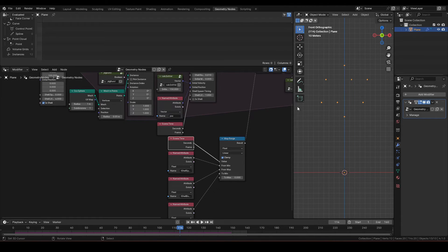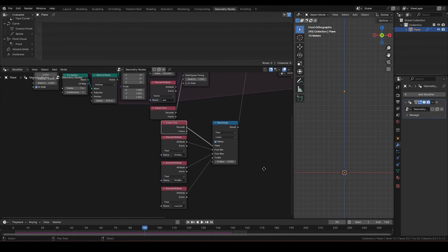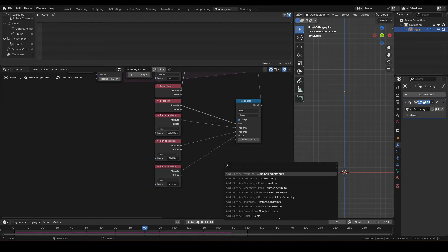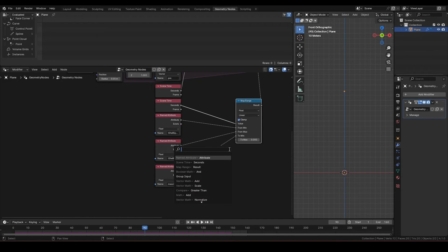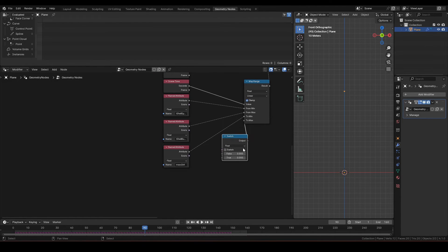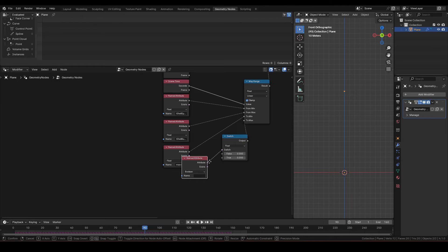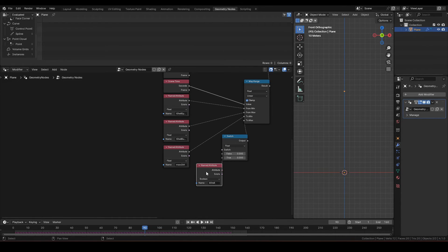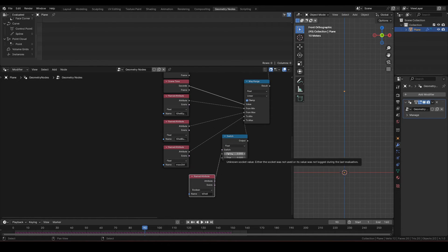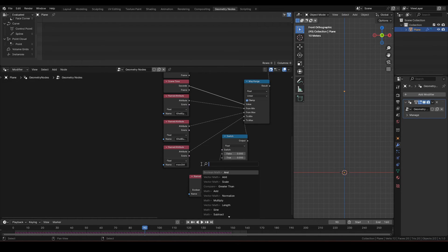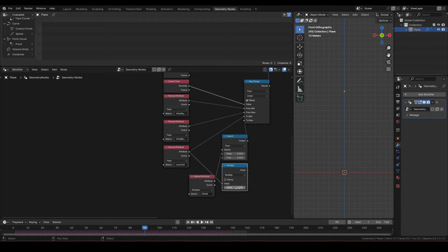So let's differentiate the behavior for shell and star. First, connect switch node to to max, and connect named attribute b-shell to its conditional. For false, if it's a case of star, set it to 0. For true, for case of shell, let's set the terminating mass to 90% of mass init.